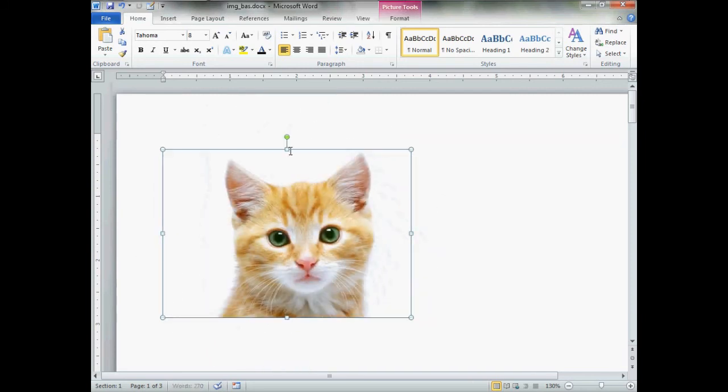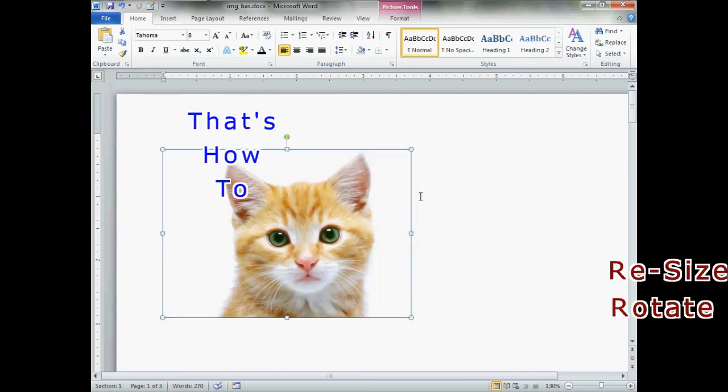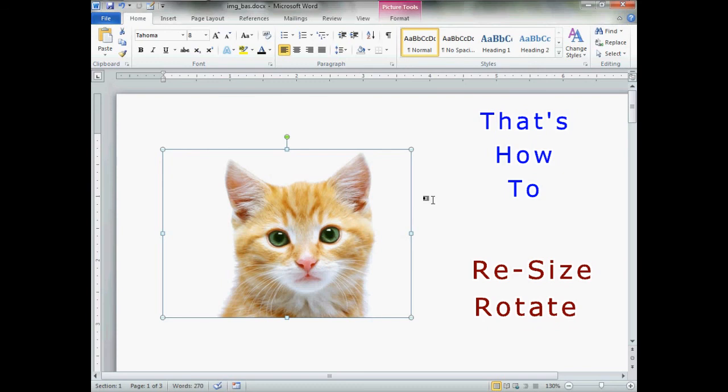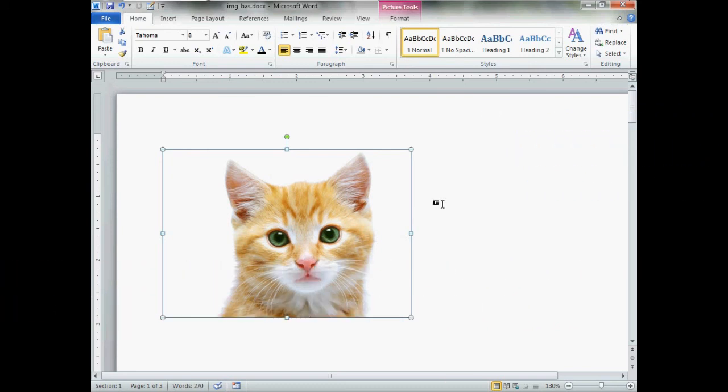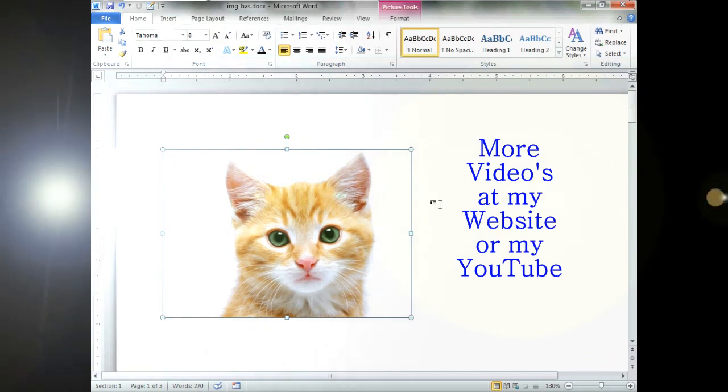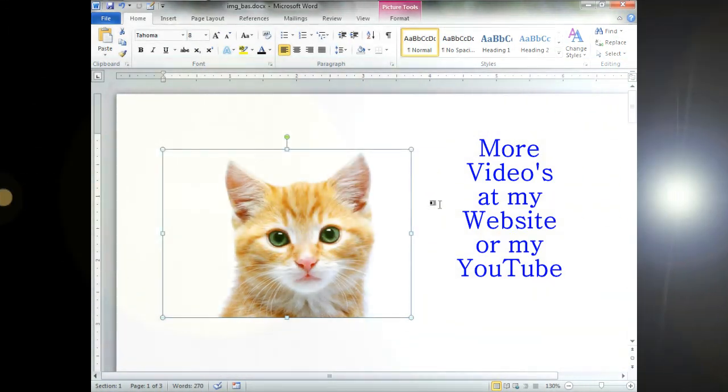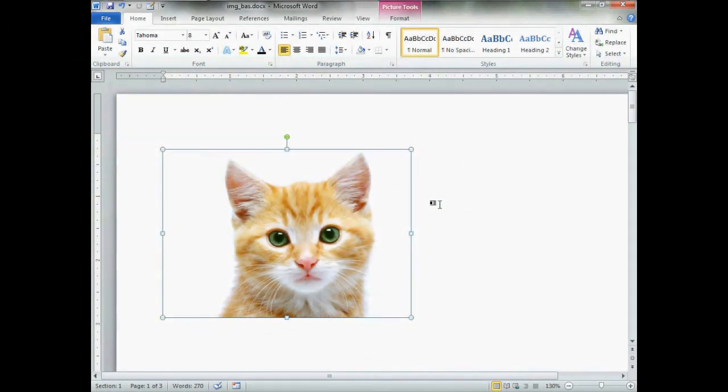Anyway, that is quick and easy sizing and resizing of an image once it's in your document. This is basic and fundamentals. There are advanced and intermediate videos for more advanced image handling. I hope you found this helpful. Thank you very much and please have a good day.